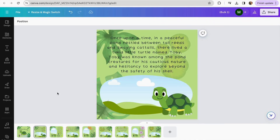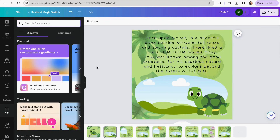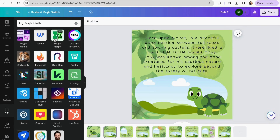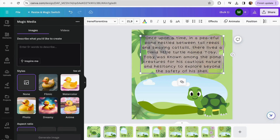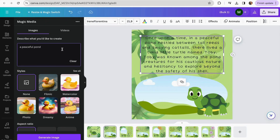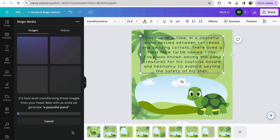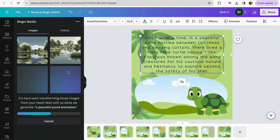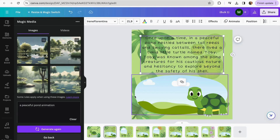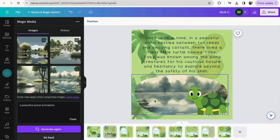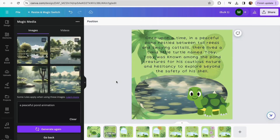I'm already done with all the designing of each of my pages. Now I'm going to use Canva AI to create images related to the storybook. We go to Apps and search for Magic Media, then click on it. I'm going to type a prompt to generate images related to my storybook — I'll grab a phrase from the story, copy it, paste it into Magic Media, and click 'Generate Image.' There we go — I'm just going to be adding the generated images to my storybook.